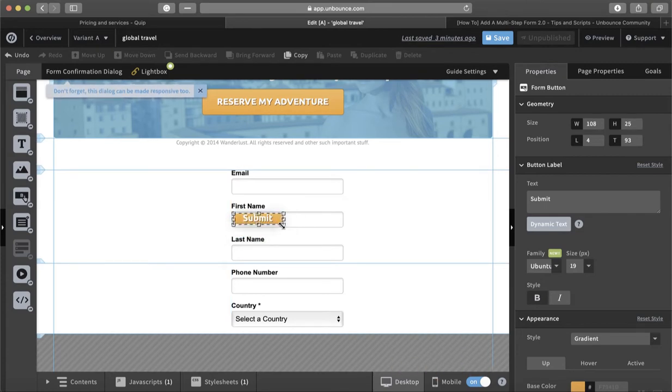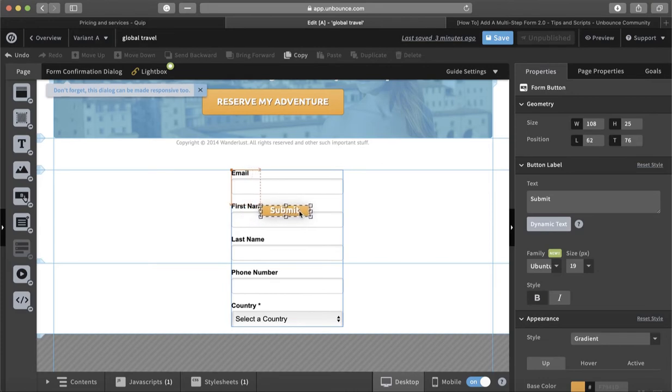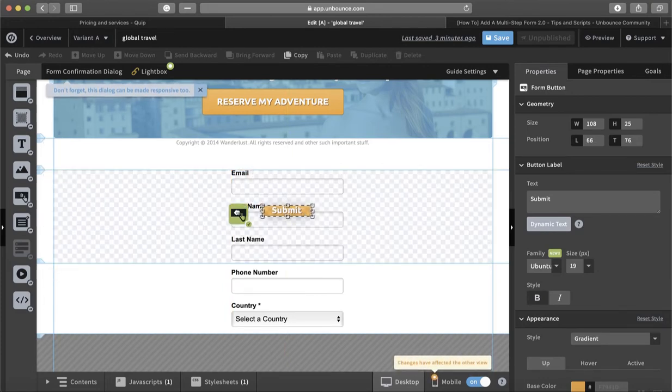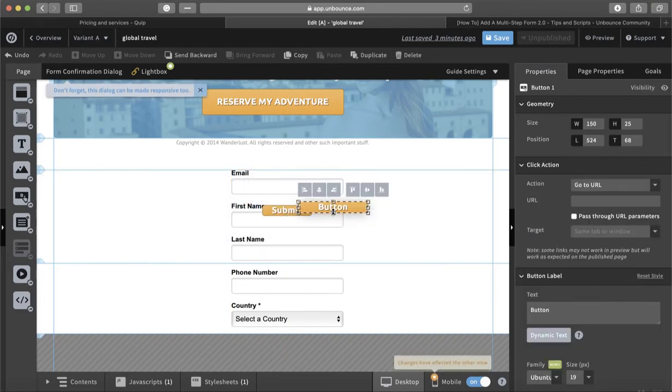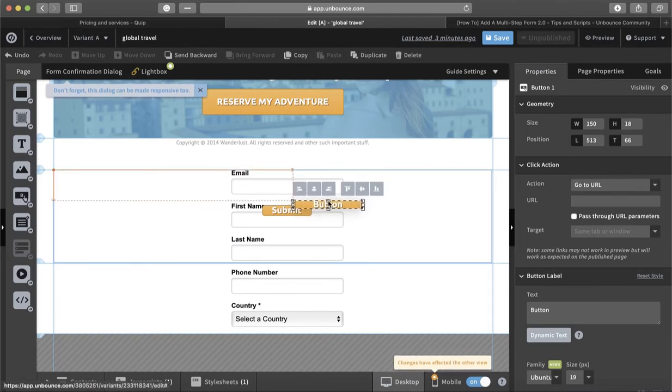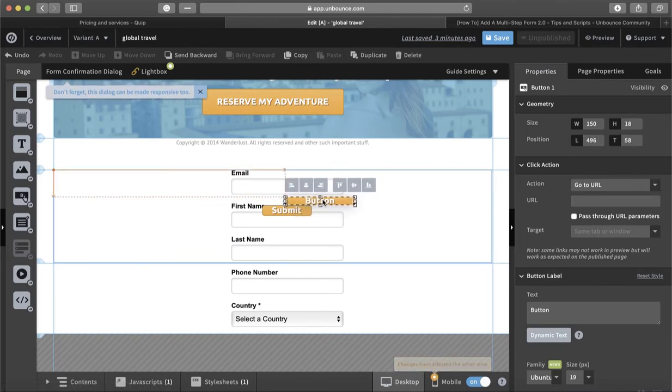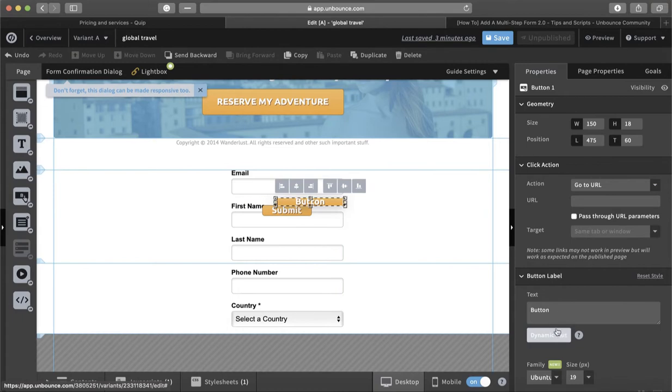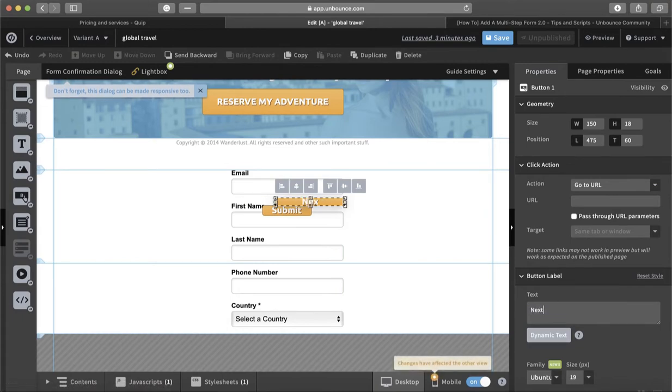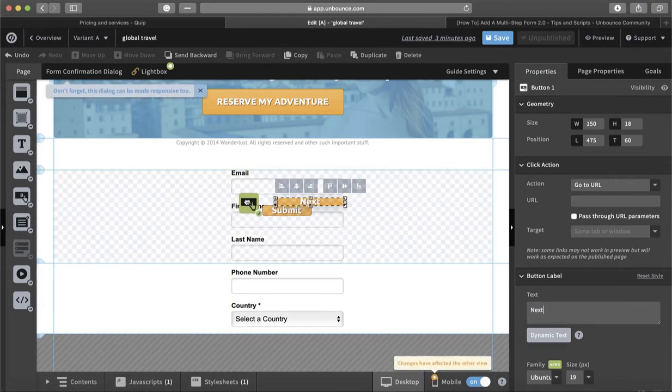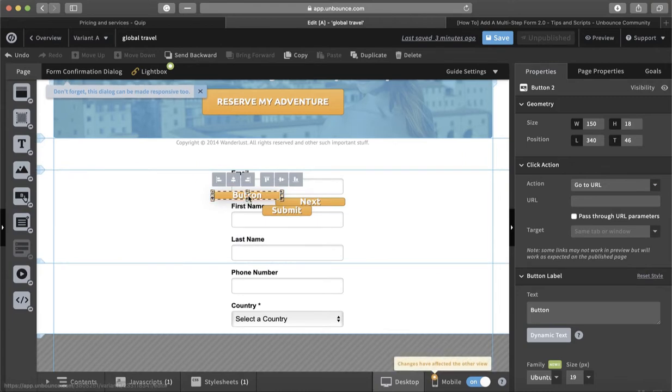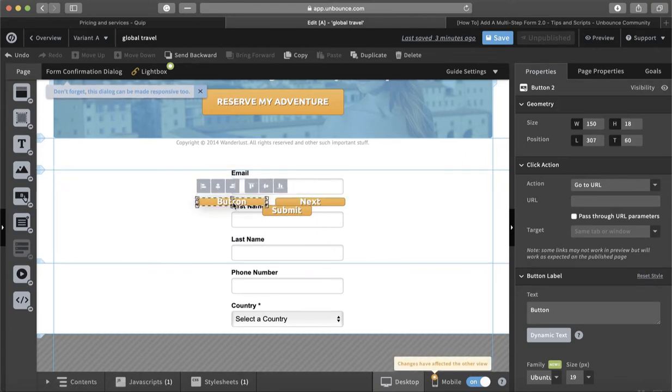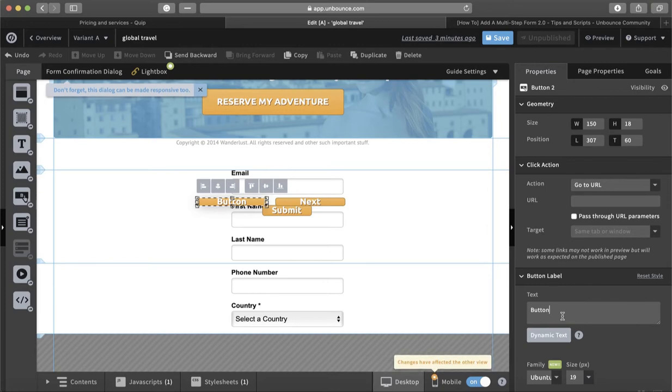Then we'll drag another button and I will call this one Next, and then I will drag another one and call it Back.